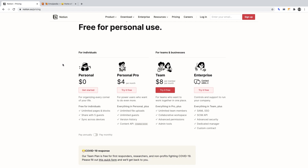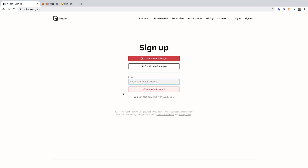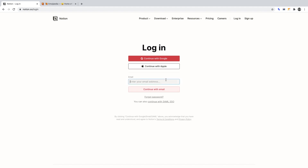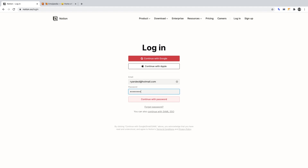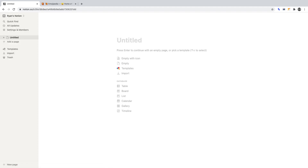To begin, you'll need to create an account. Click Get Started and you can sign up with an email or by using Google or Apple. As I've already created a Notion account, I'm going to click Login and sign in so we can begin work on this project. Upon creating a new account, you may get recommended various templates by Notion. For this project, I've deleted all the recommended templates as we'll be building our journal from scratch.